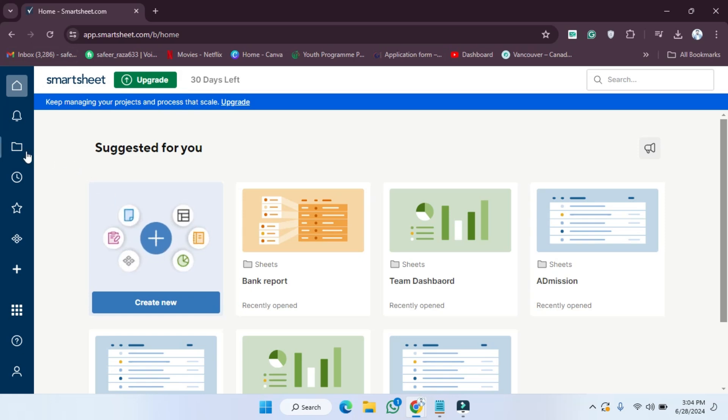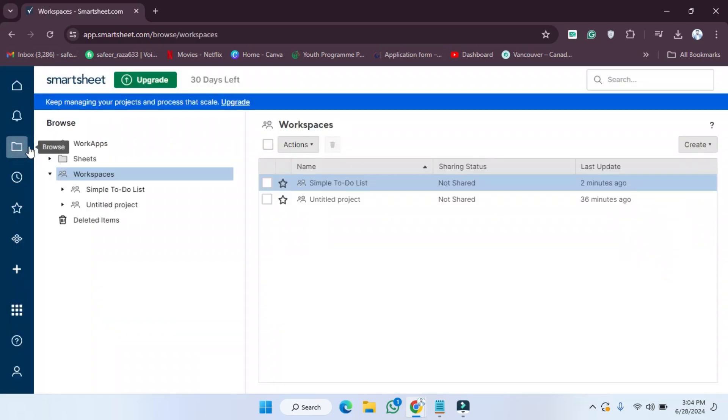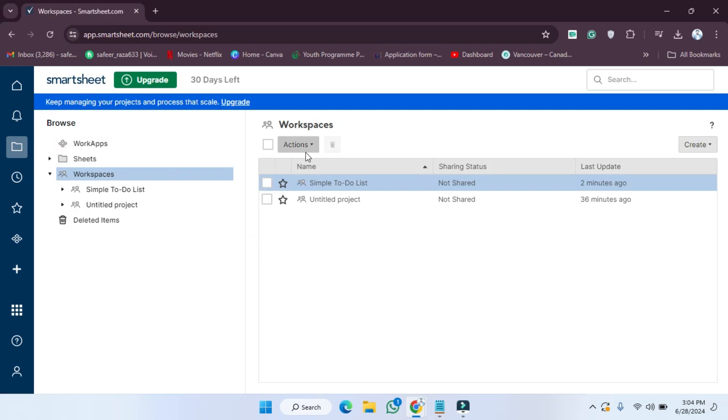First of all, what we have to do is simply we need to go to the browse tape. So let's click on this. After clicking on this, as you can see, all options are provided here.